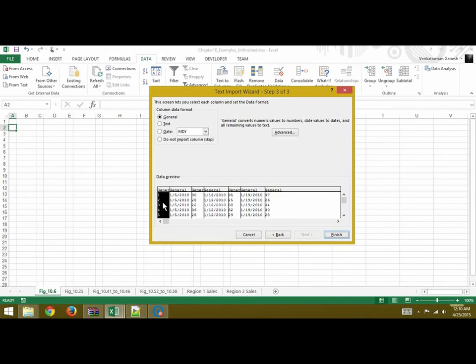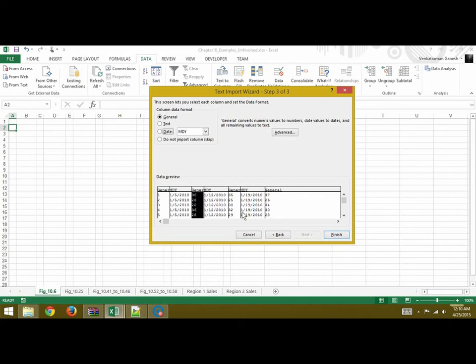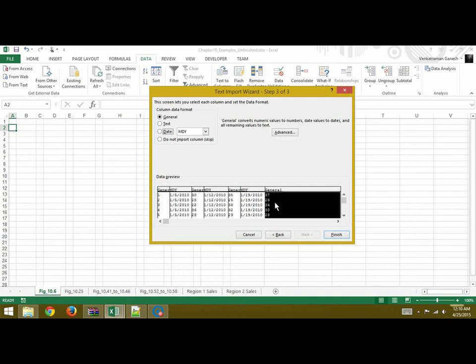So these numbers here are just General. Column 2 is a date and similarly column 4 is a date and column 6 is a date. The rest are all General so we can just specify that and then you're done and you can click on Finish.